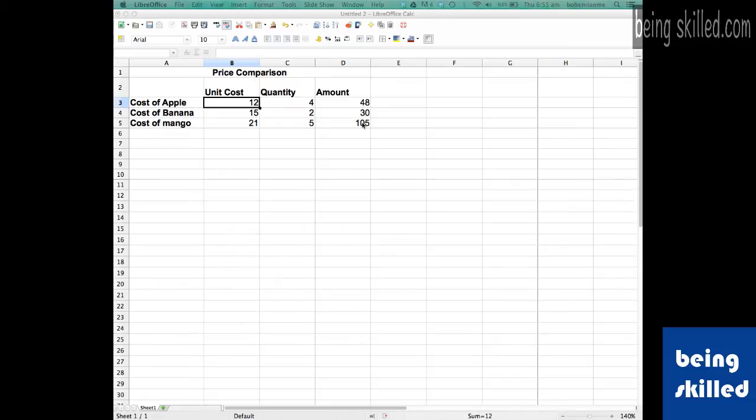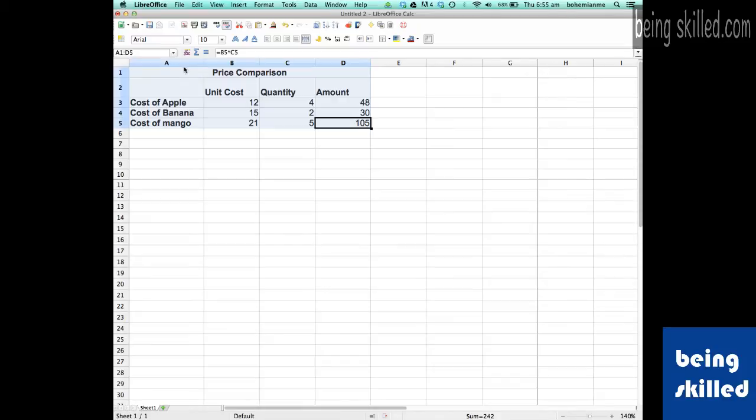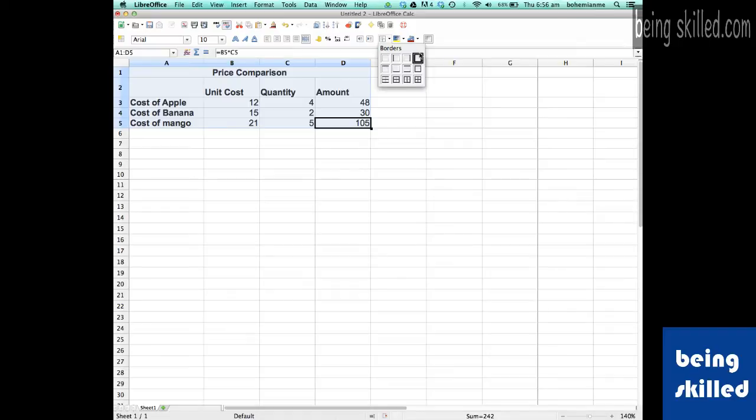So we need to add a border to it. We'll just select it and then we will click on Borders and select any of these. For now we need to add border to all the outside as well